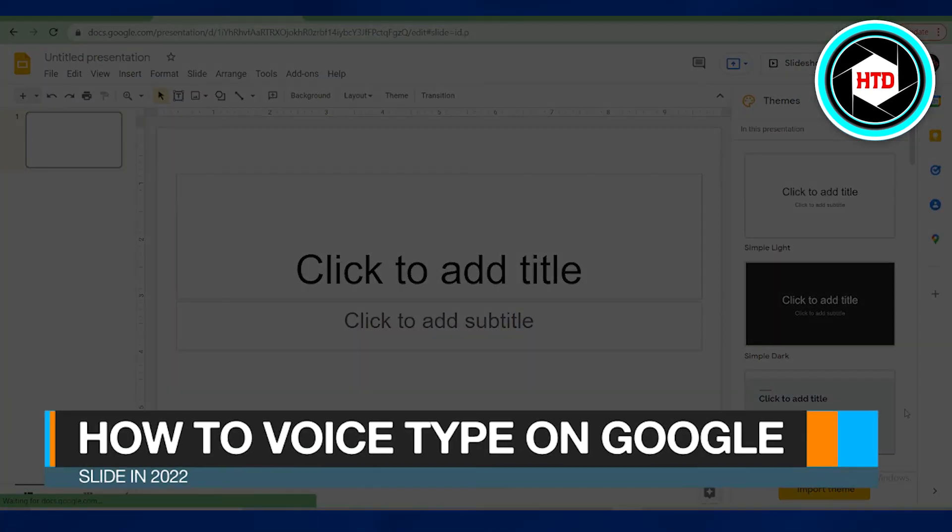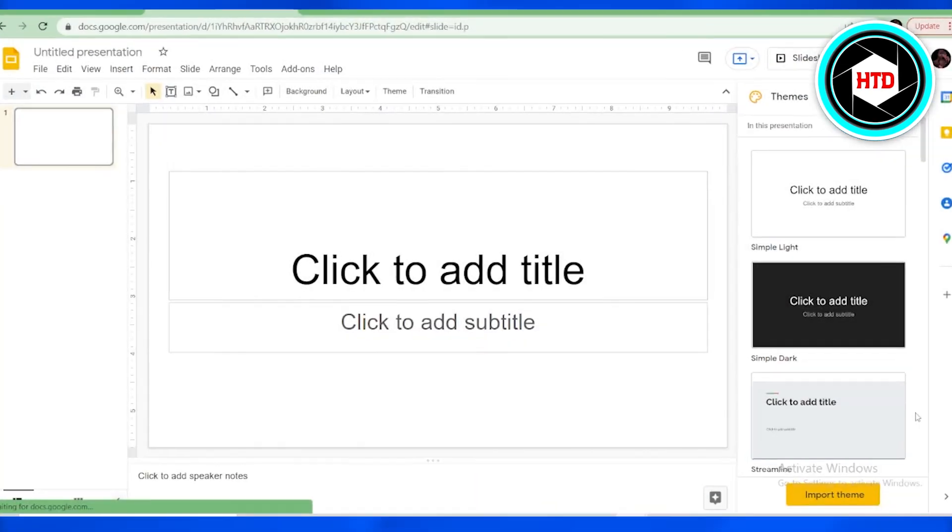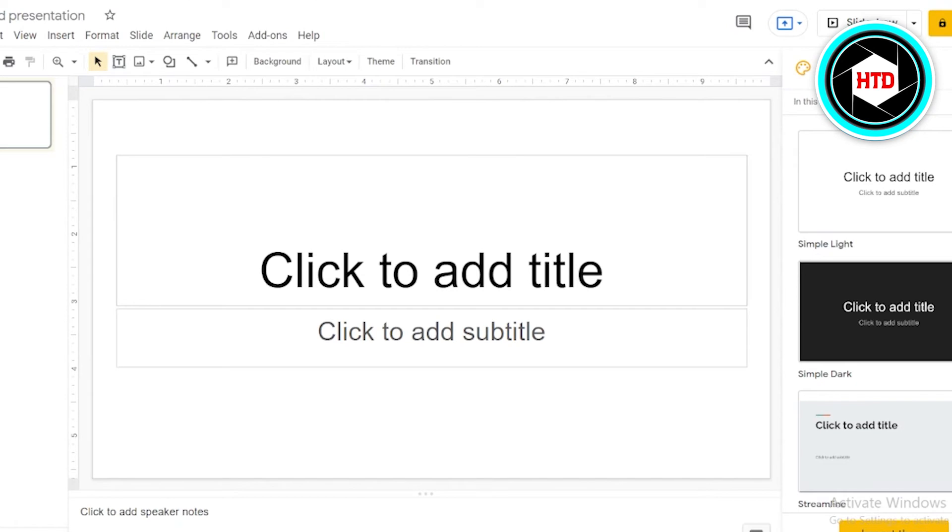How to voice type on Google Slides in 2022. In this video, I'm going to show you how you can voice type on Google Slides in 2022. It's very simple, just follow the steps.